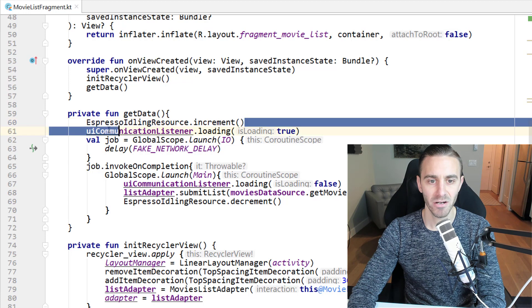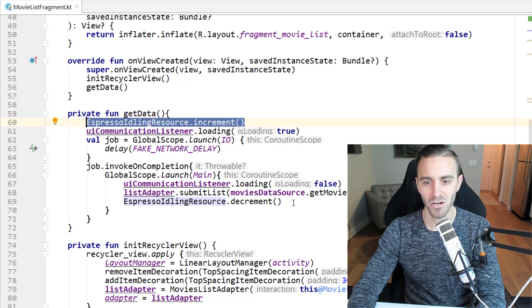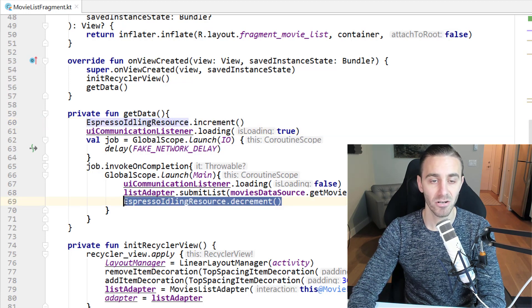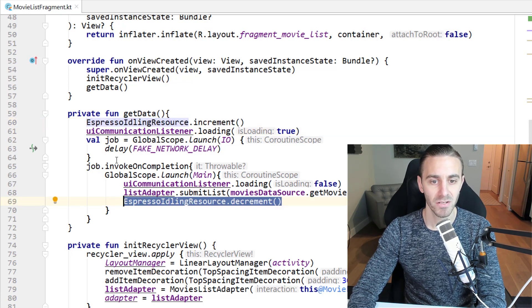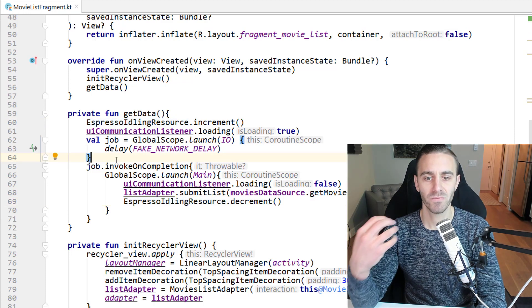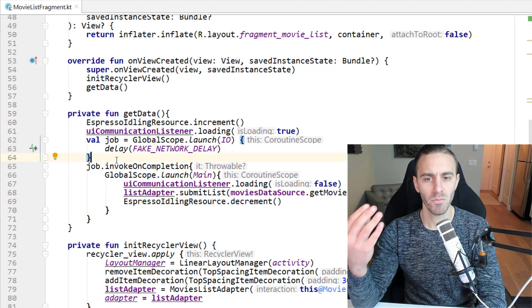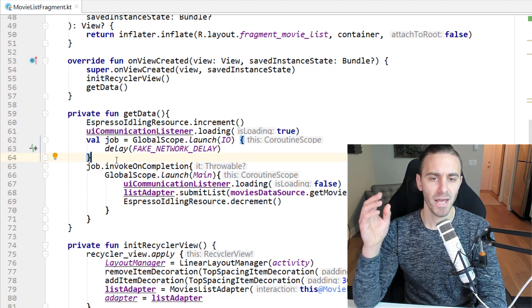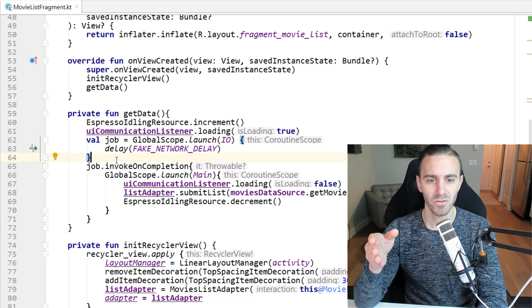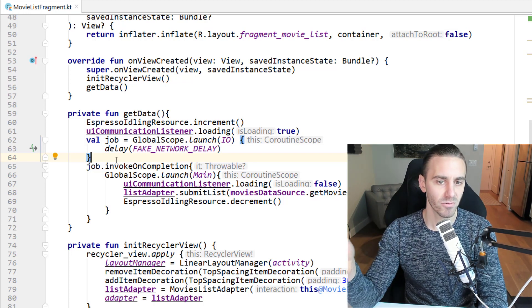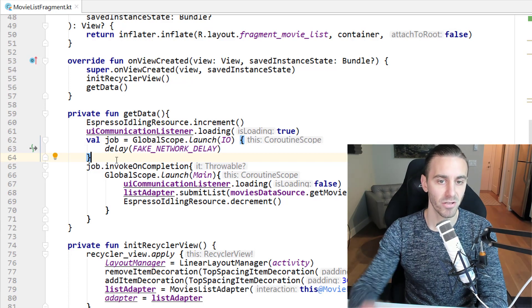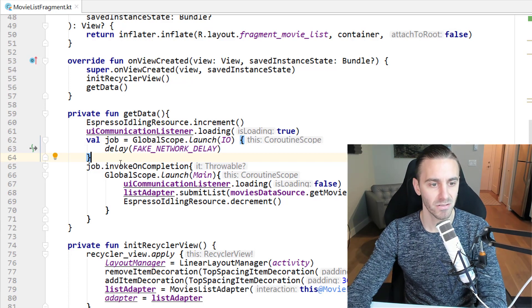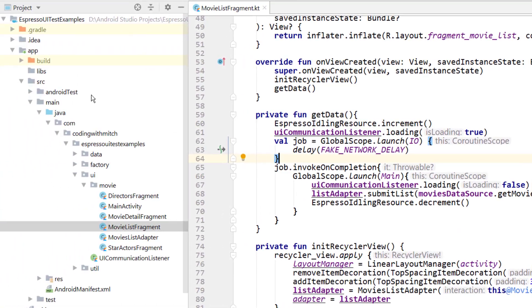You can see right here, I'm calling the Espresso idling resource, incrementing it and decrementing it in our production environment. So we want to basically mock out a debug version and a release version so that when the app gets released to the app store, this code does nothing and it doesn't occupy any unnecessary resources. It's actually really simple.